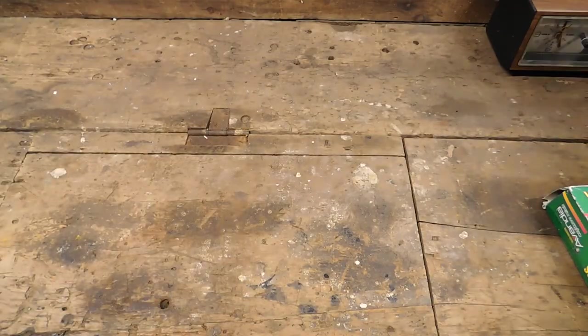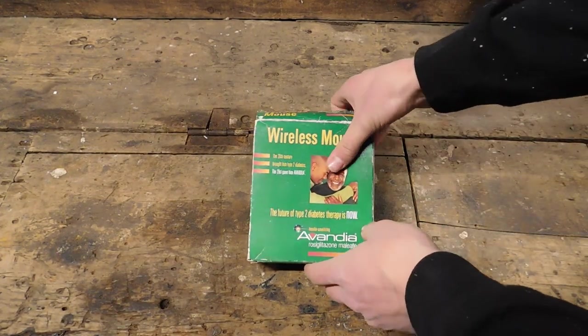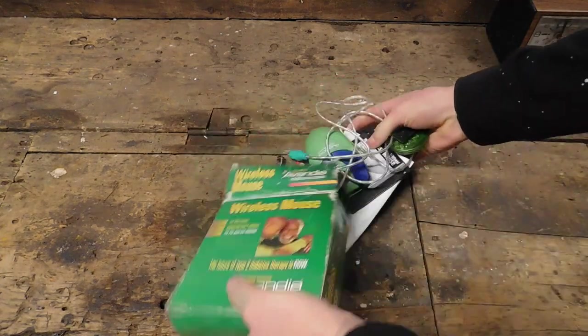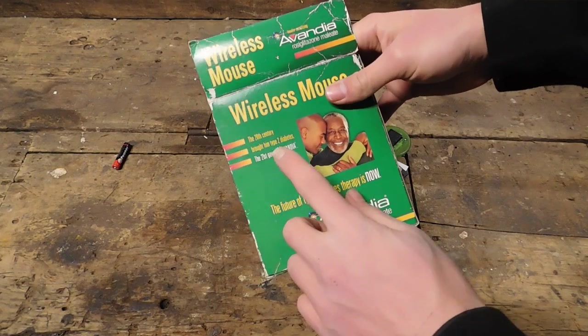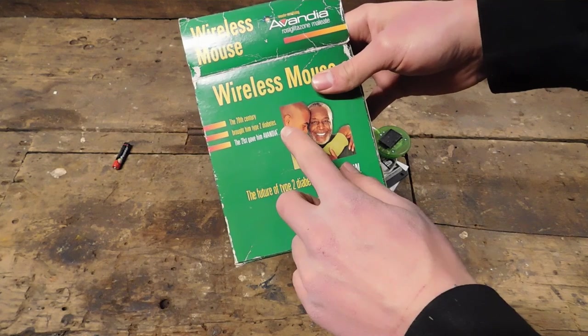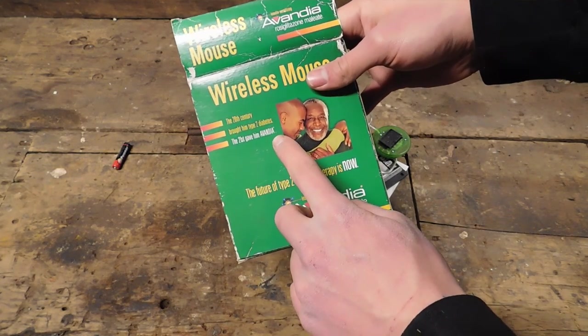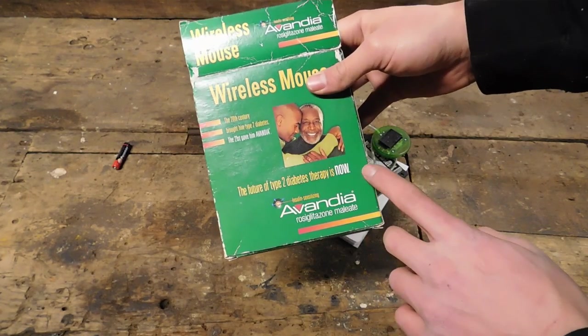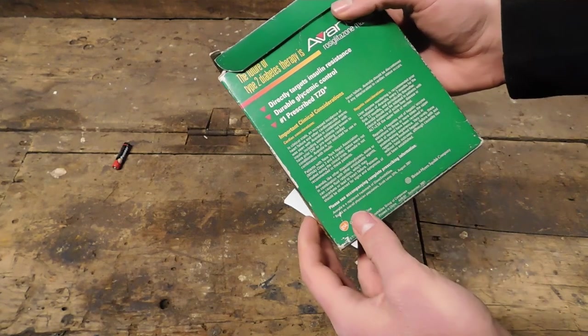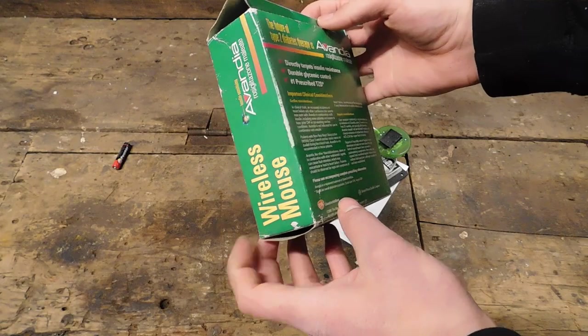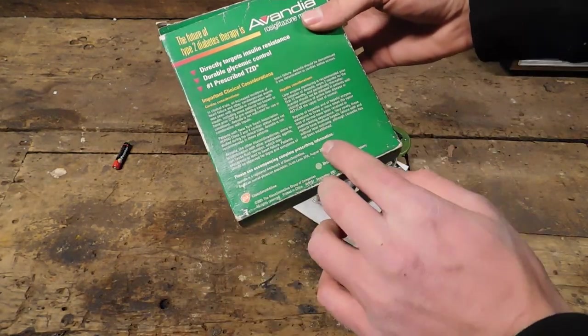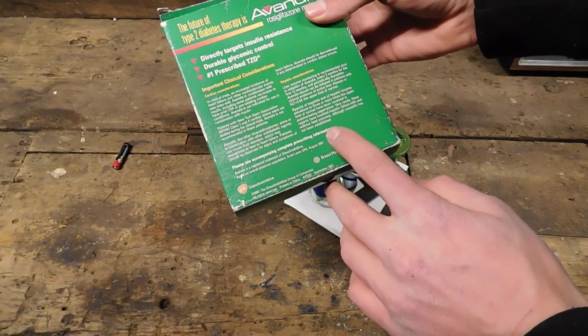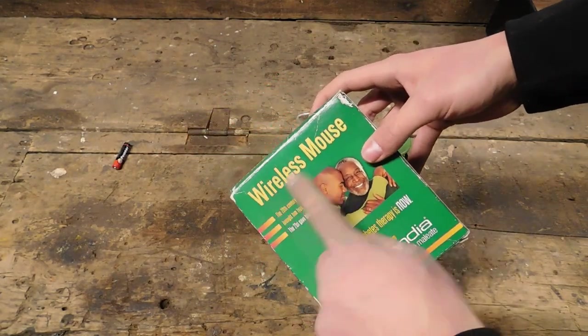Let's start first with the mouse. Inside the box is, of course, a mouse and such items. And if you're curious as to what this says, I'll read it to you. The 20th century brought him Type 2 Diabetes. The 21st gave him Avandia, yes, Avandia. The future of Type 2 Diabetes Therapy is now. And it doesn't actually talk about the mouse at all on the box, except for saying wireless mouse, which is a bit interesting. This is all just technical information on the medicine.